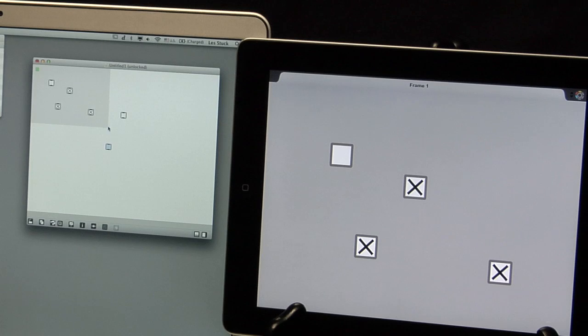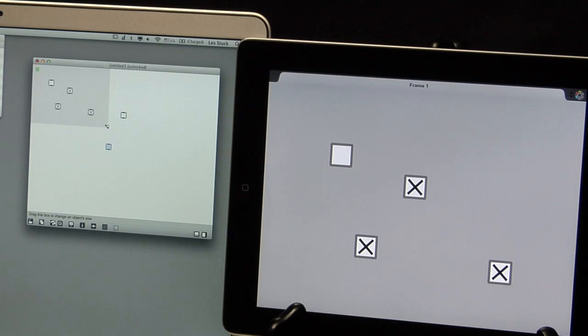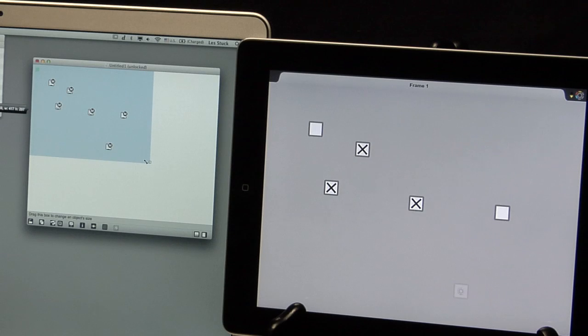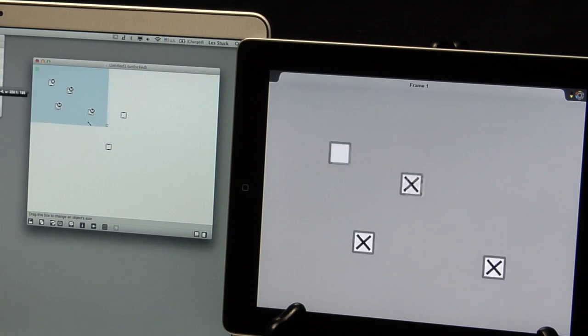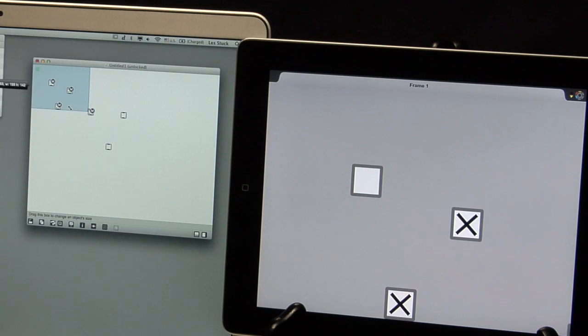You can resize the frame to show more or less of the patch. Objects outside of the frame don't appear in Mira.